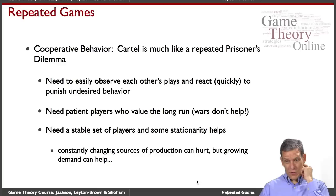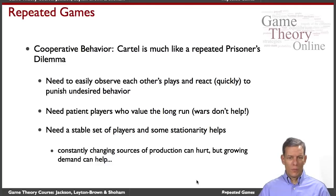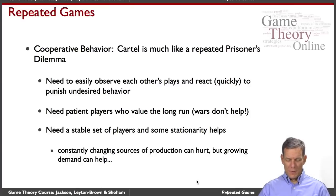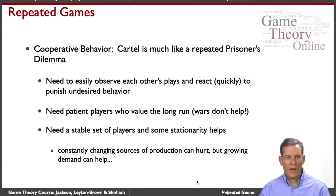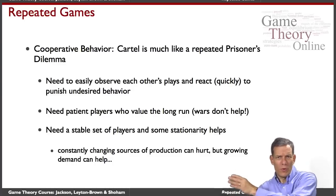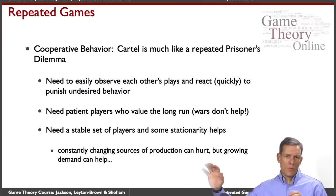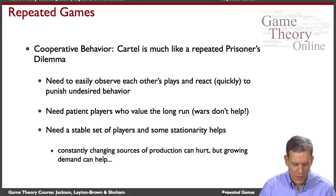You also need a stable set of players and stationarity. Constantly changing sources of production can hurt. Growing demand can actually help drive the price up. So in understanding repeated games, we'll have to account for a lot of things over time. We can begin to analyze this using the tools of game theory, looking at situations where people are playing games over and over again and trying to understand the consequences of that — how threats of future play impact play today.